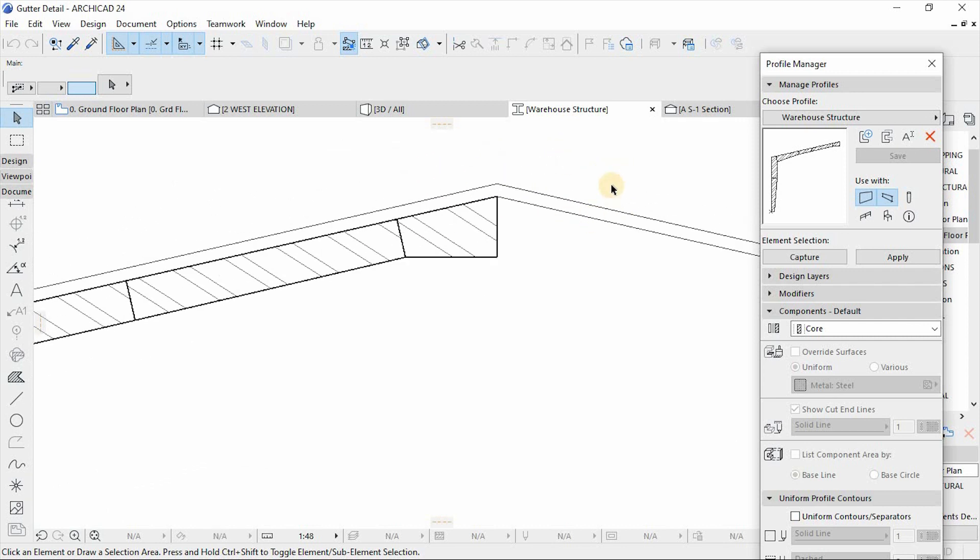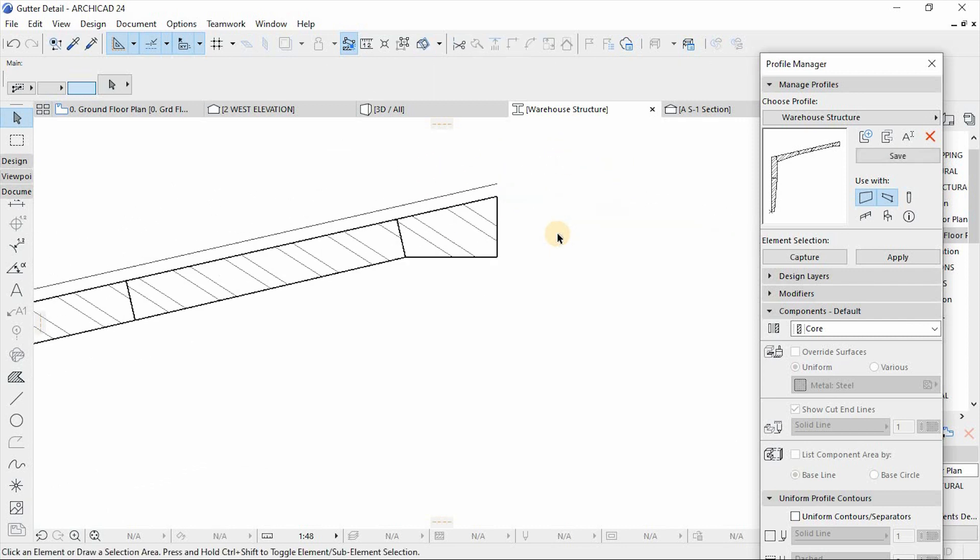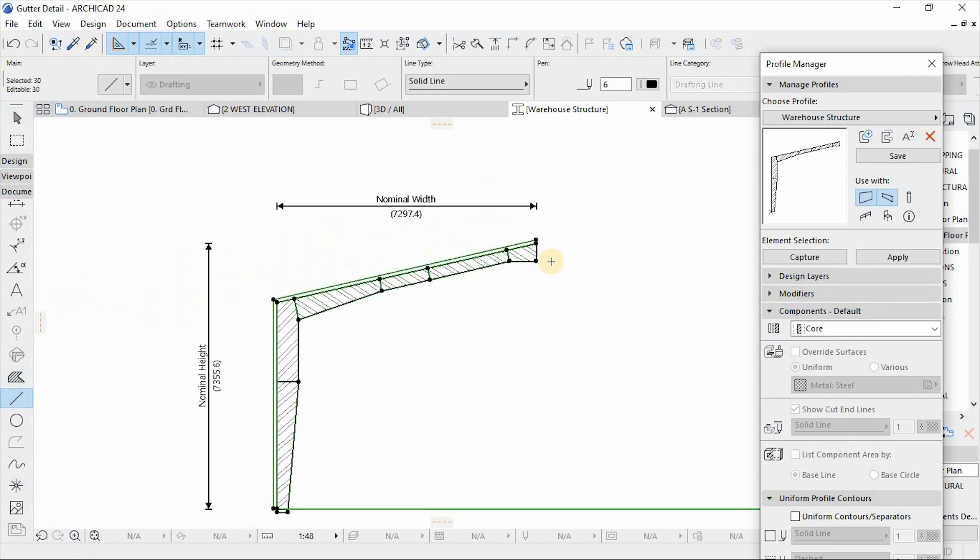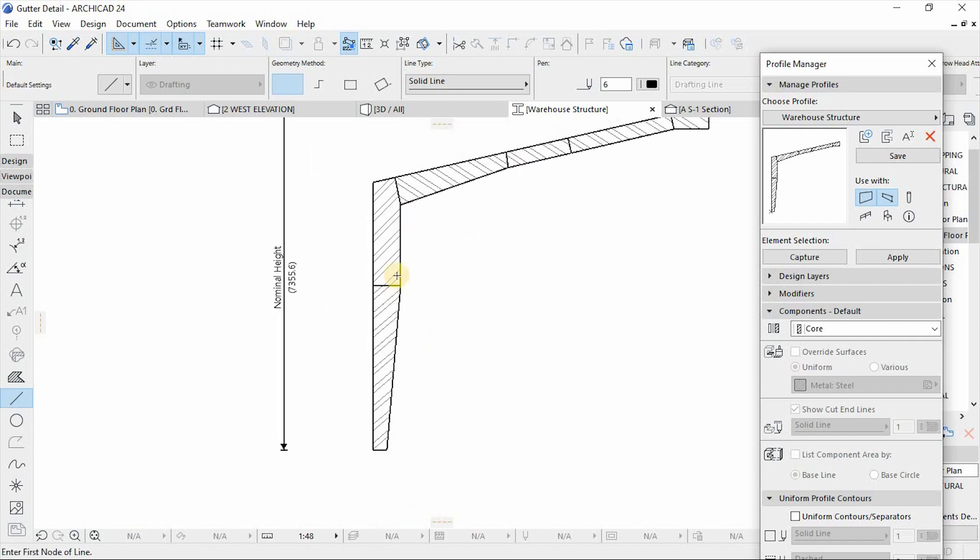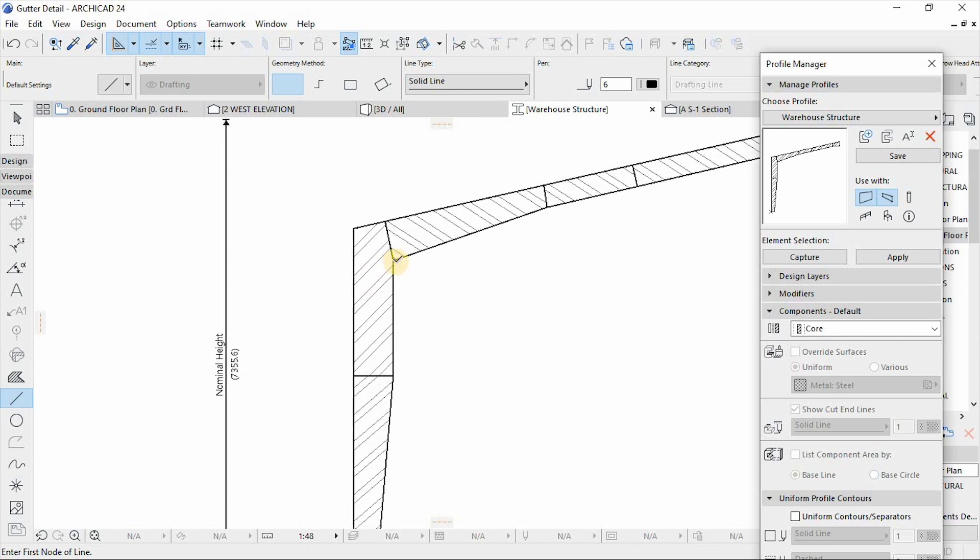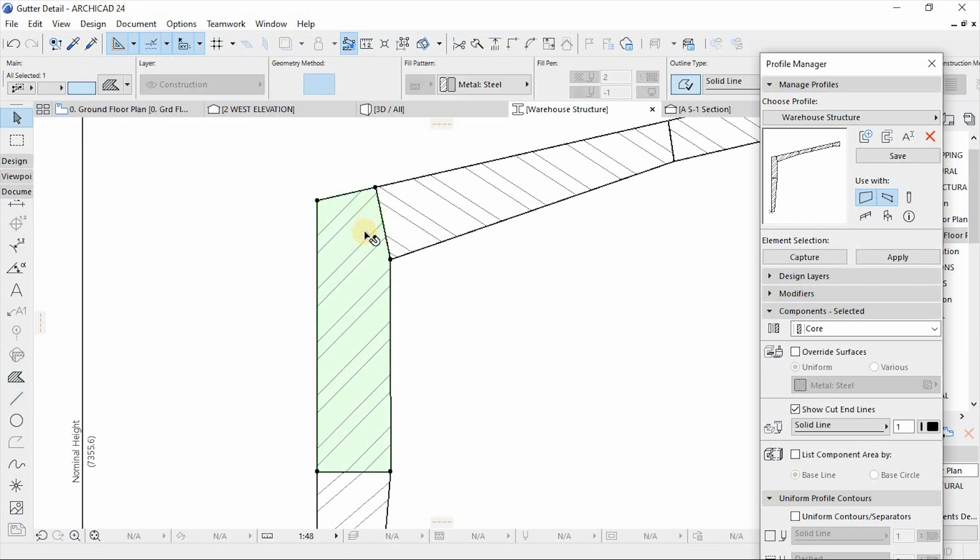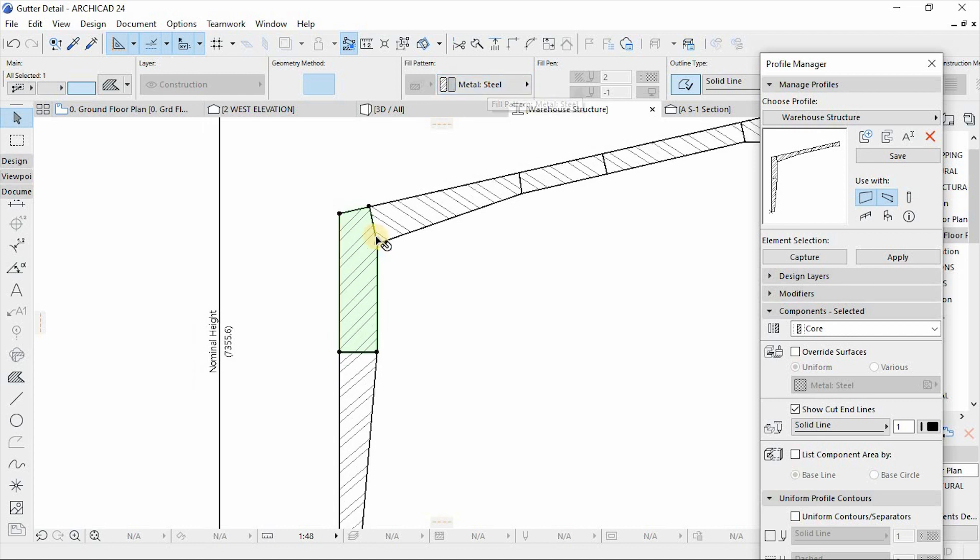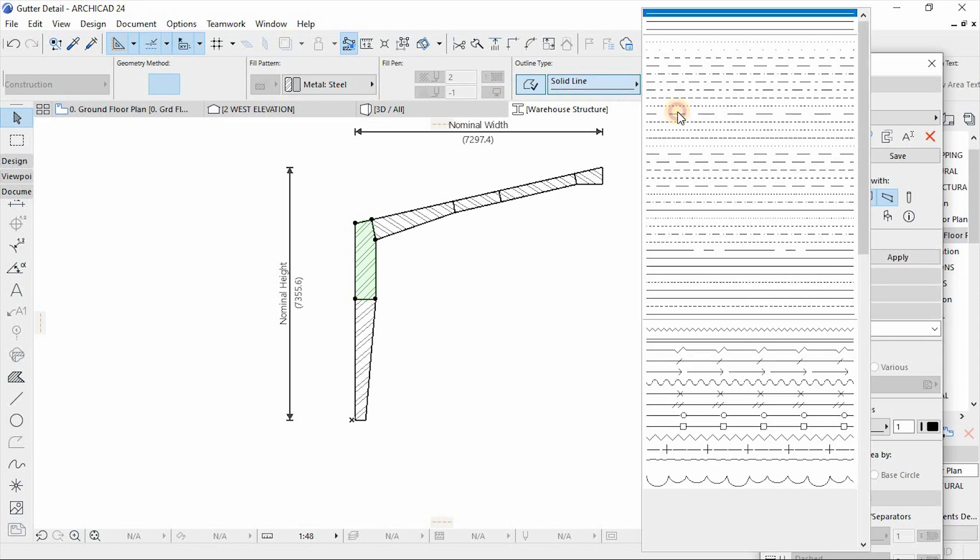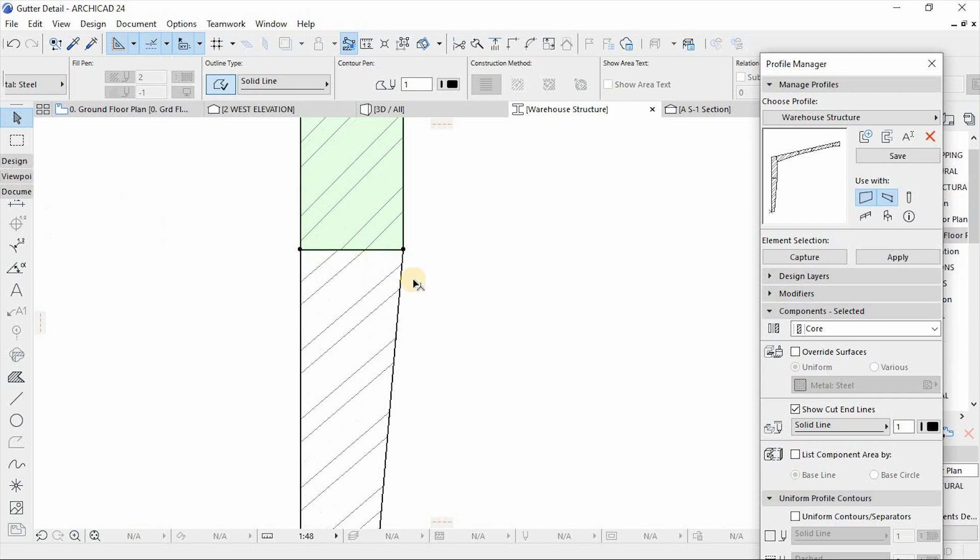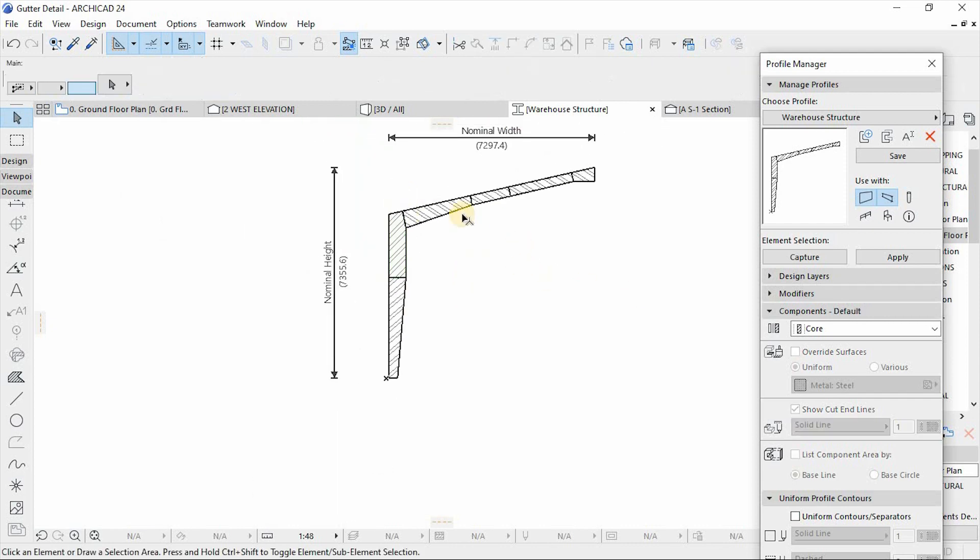Let's just delete the lines so that you remain with only fills, because profiles or complex profiles works with fills. This is the field that represents a metal steel material. So it comes with its own settings. You can choose line type and then you can choose the control pen of that line.